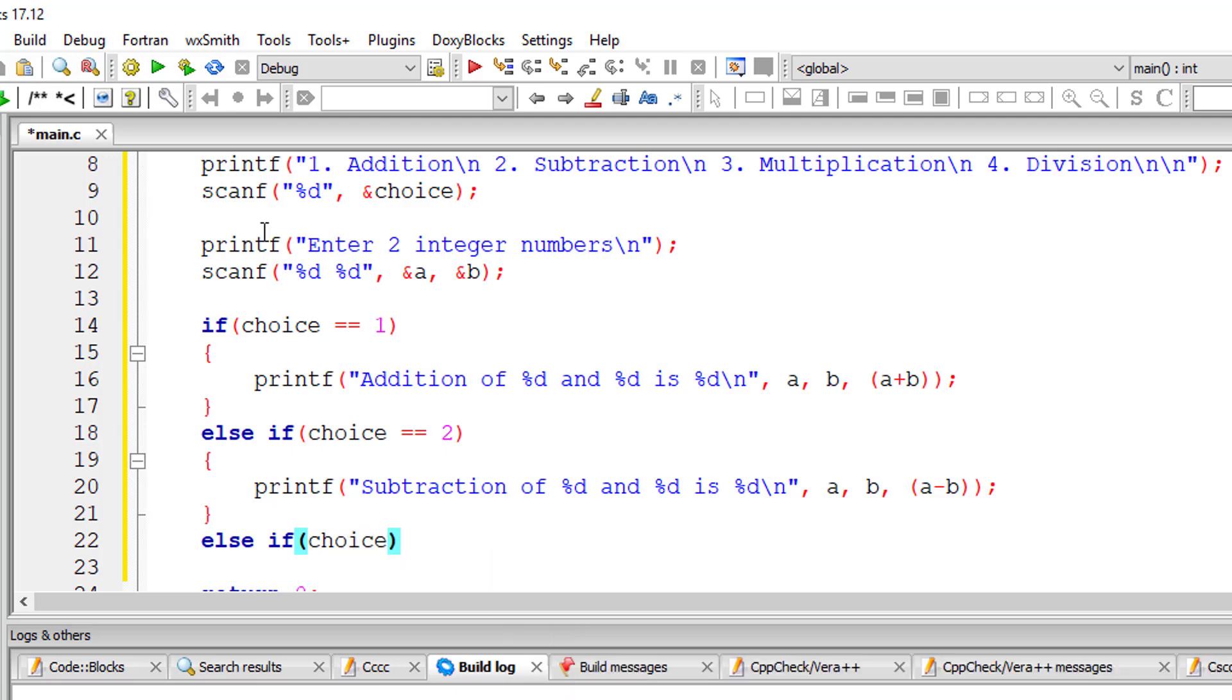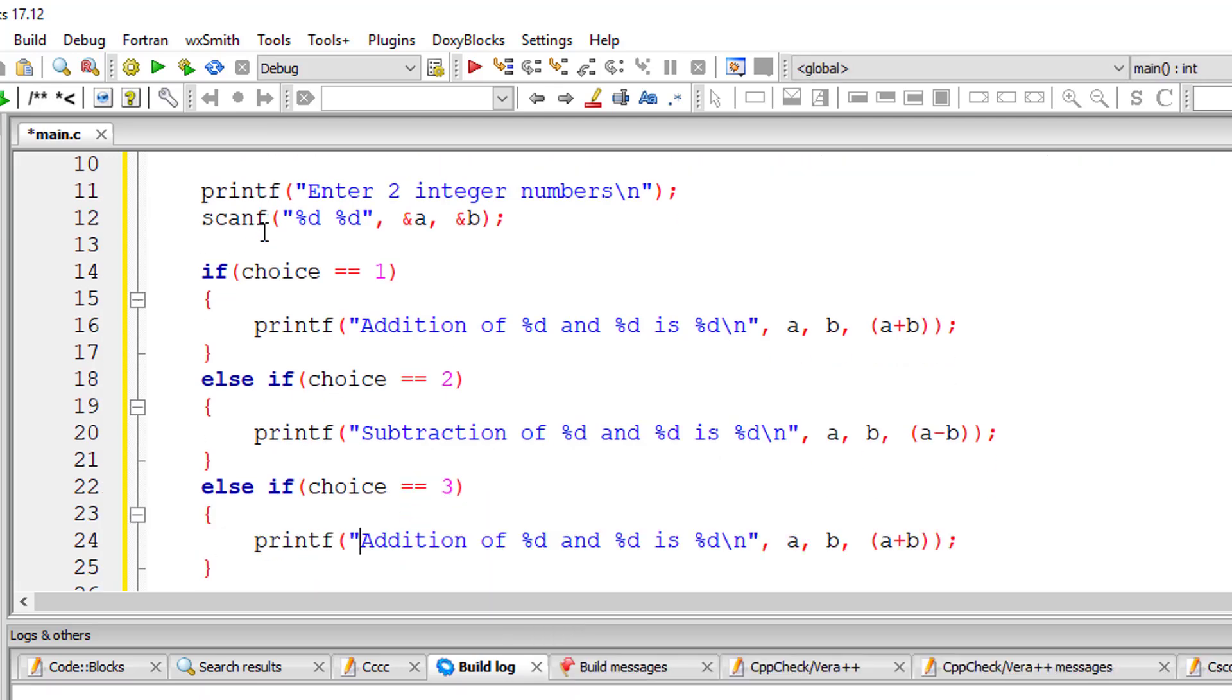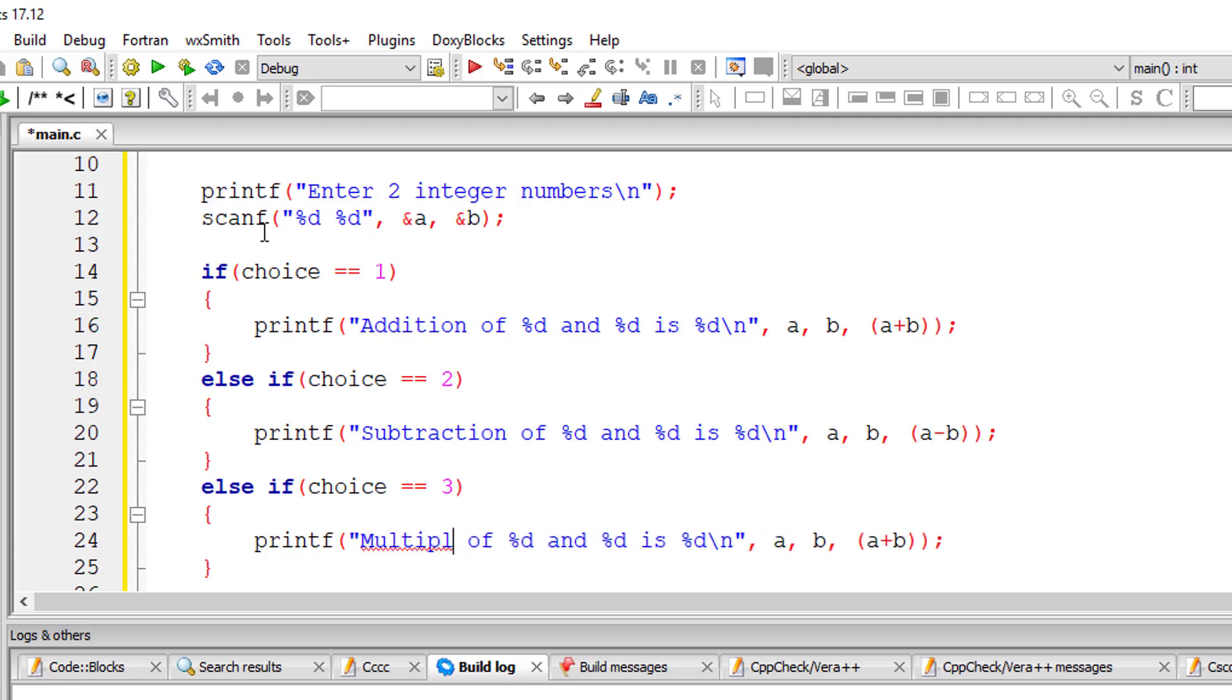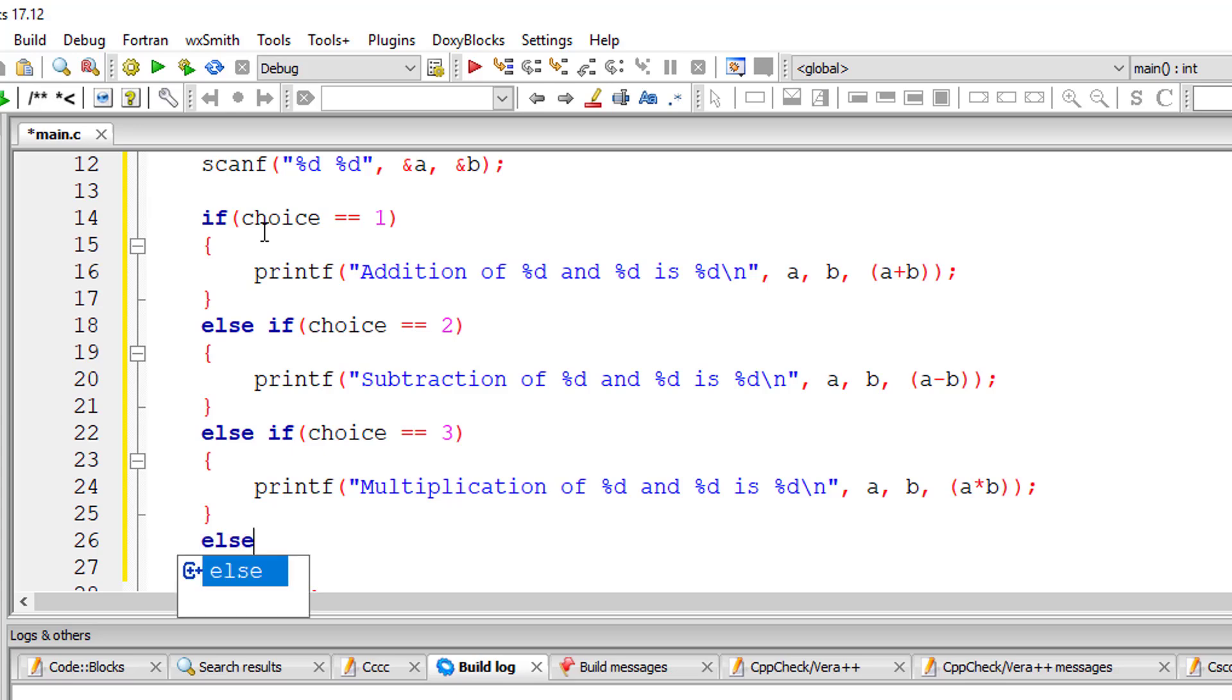For choice three it's multiplication. For choice four it's division.